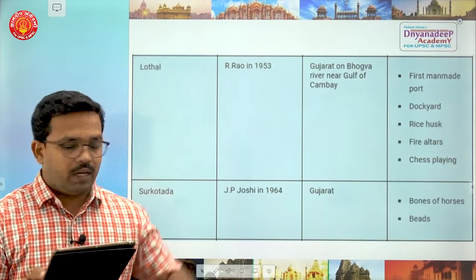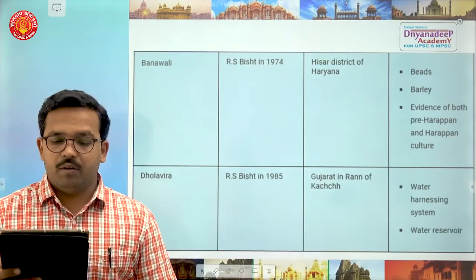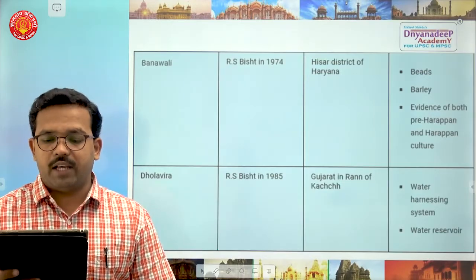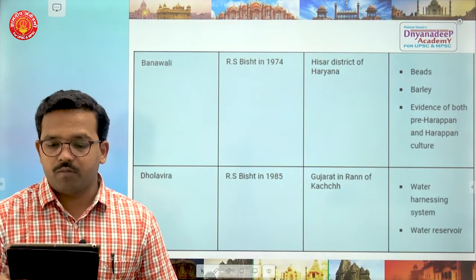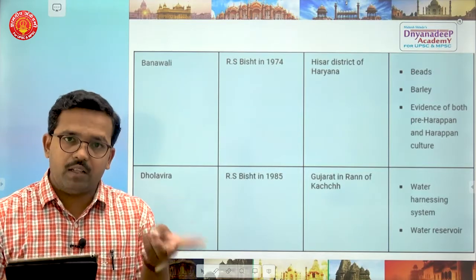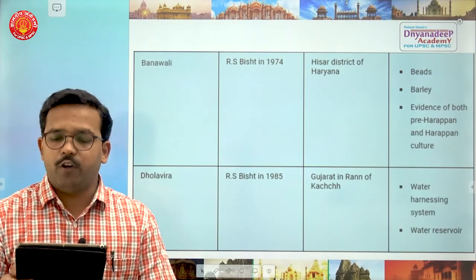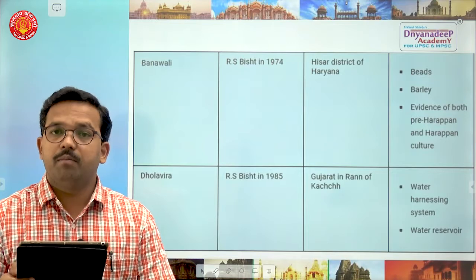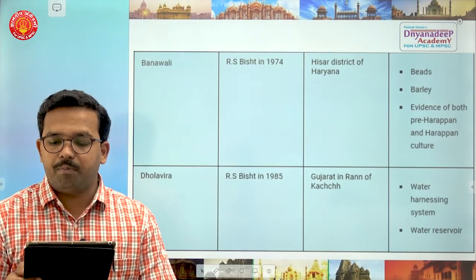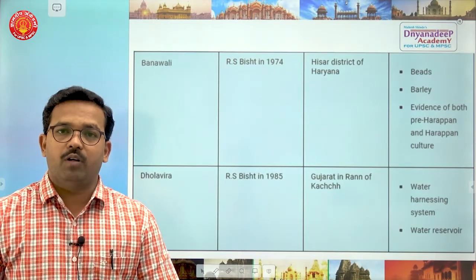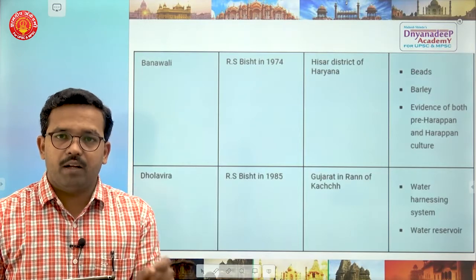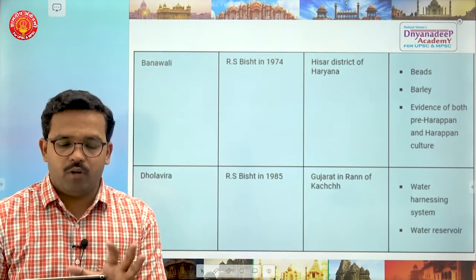The next site is Banawali, excavated by R.S. Bisht in 1974, in Hisar district of Haryana. Beads and barley were found, and there was evidence of both pre-Harappan and Harappan culture. You could get a question on which site has evidence of both pre-Harappan and Harappan cultures — the answer is Banawali in Haryana.